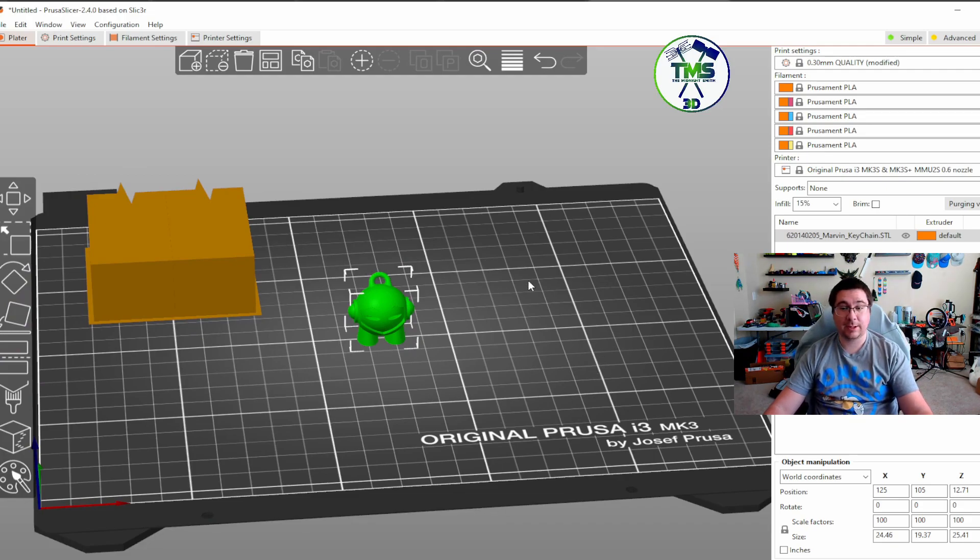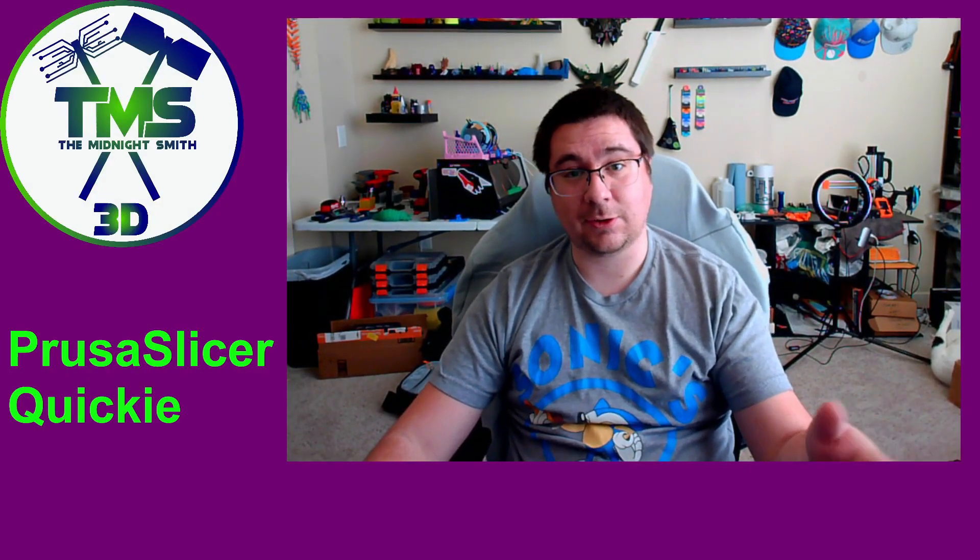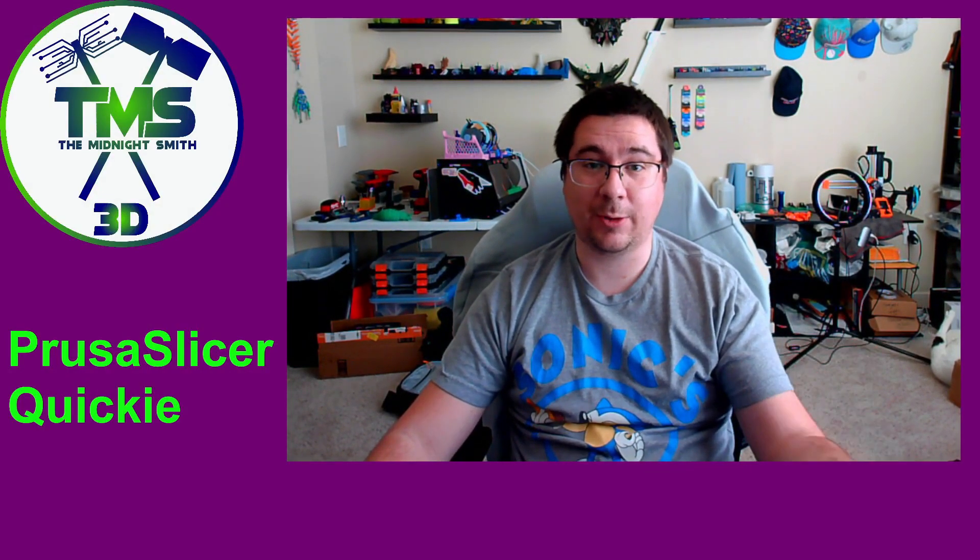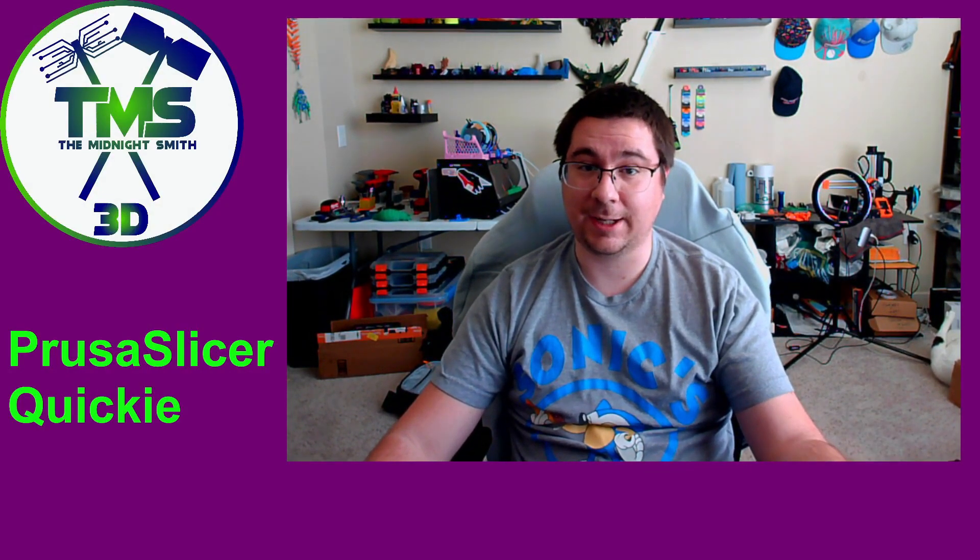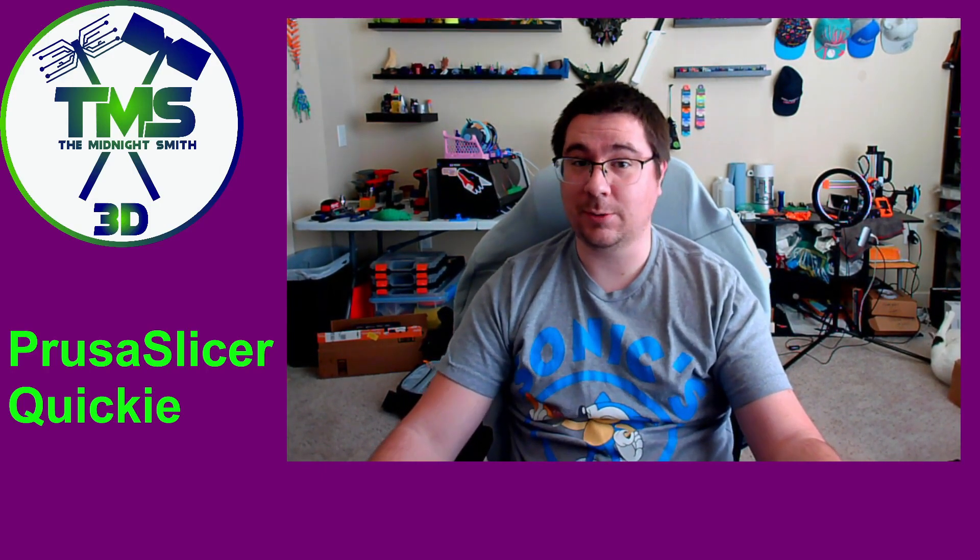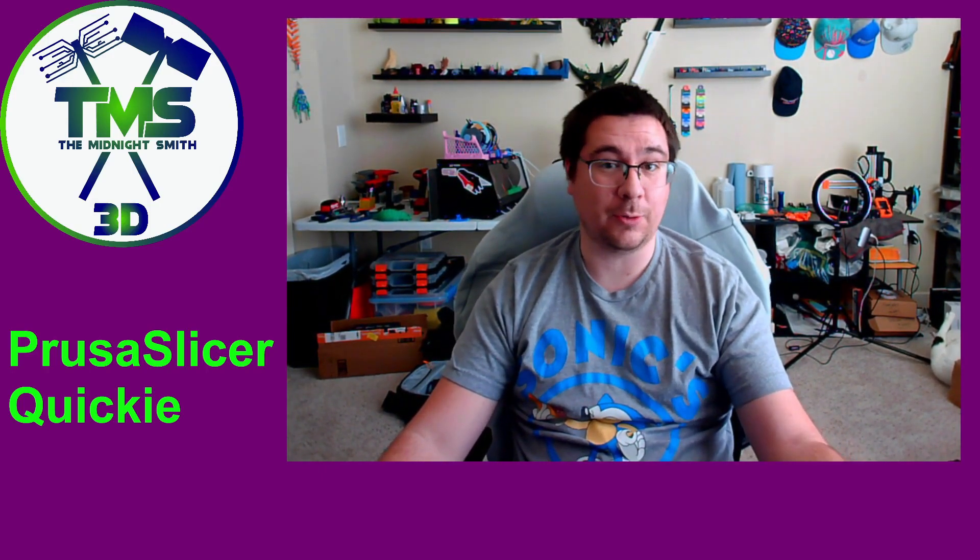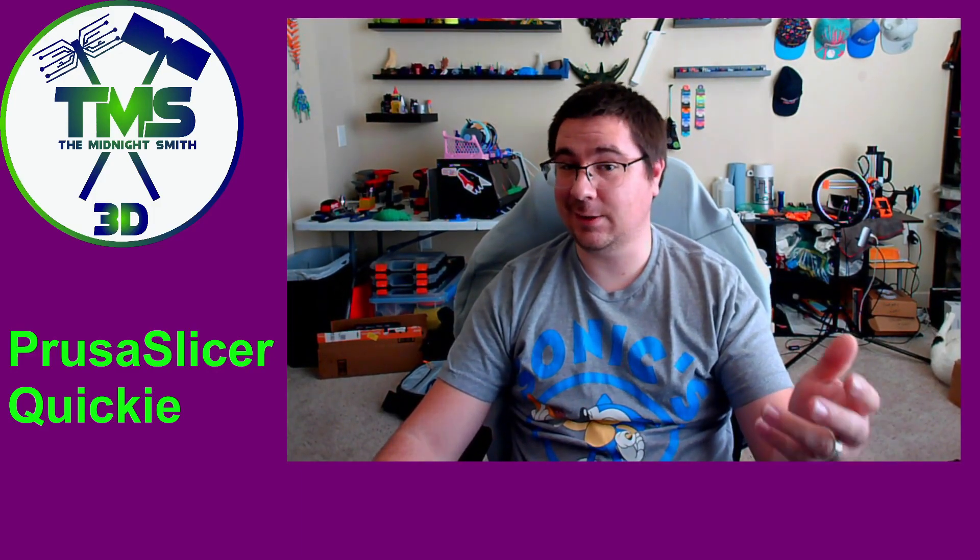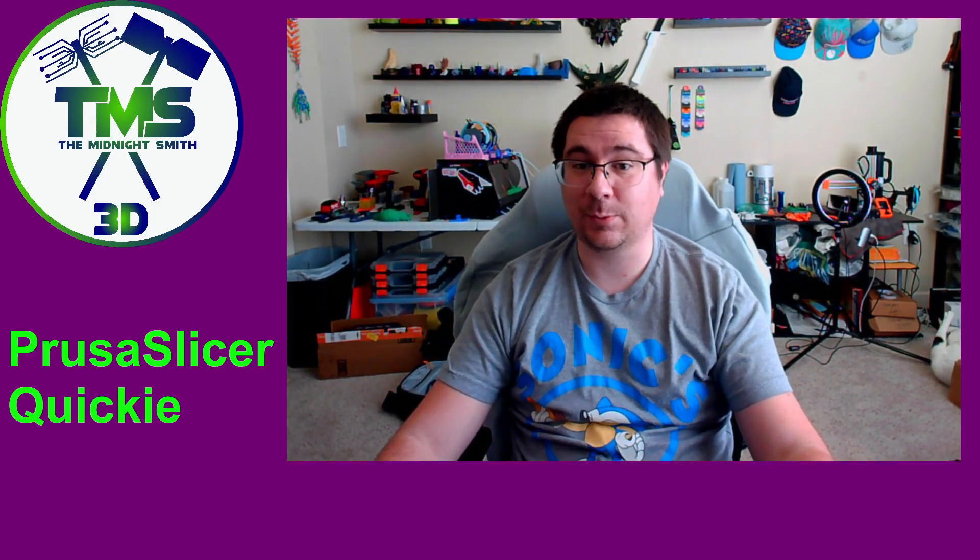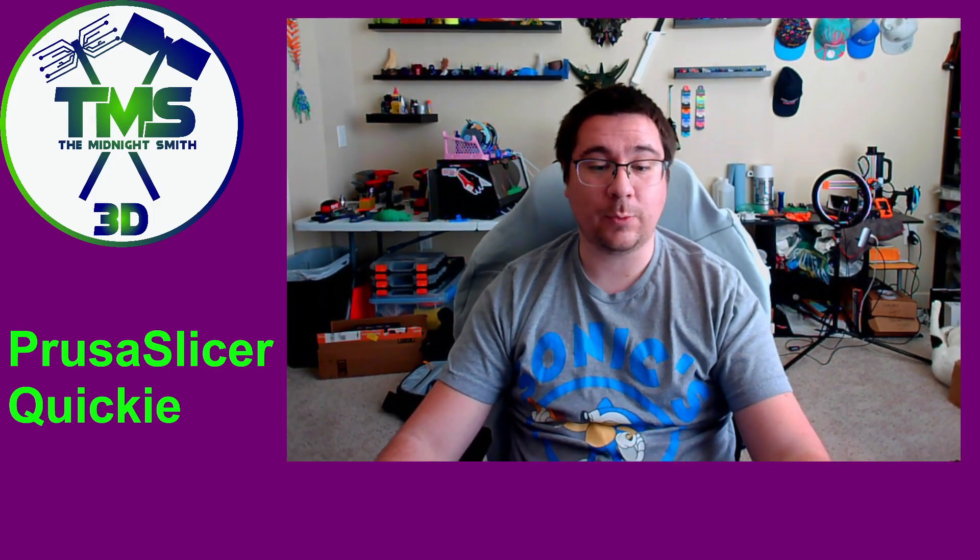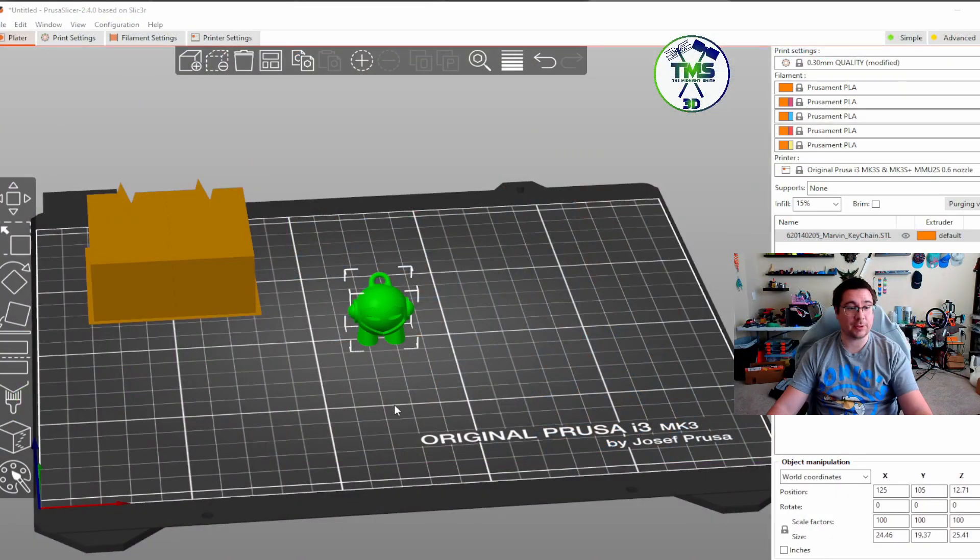So yeah, this is just a quick little tutorial showing you the power of the shapes gallery. Just wanted to kind of give you an idea of what you can do with it if you're printing things over and over and over again. This is an easy, quick access way to do it. One more thing I will show you that is pretty cool that you can do here.